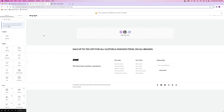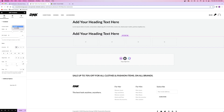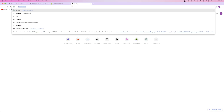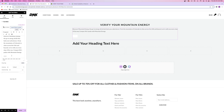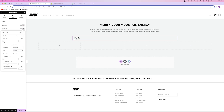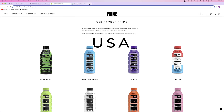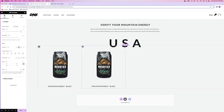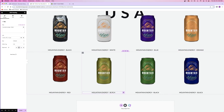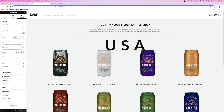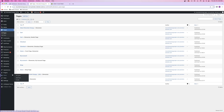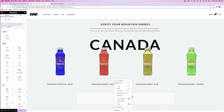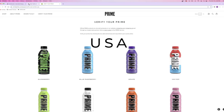I'll create one page titled Verify Your Mountain Energy - USA and another with Canada on the end instead. Inside of Elementor, I'm going to add all of the products I only want to sell to the United States, and then create another page for Canada with only the products I want to sell there. It's pretty self-explanatory.